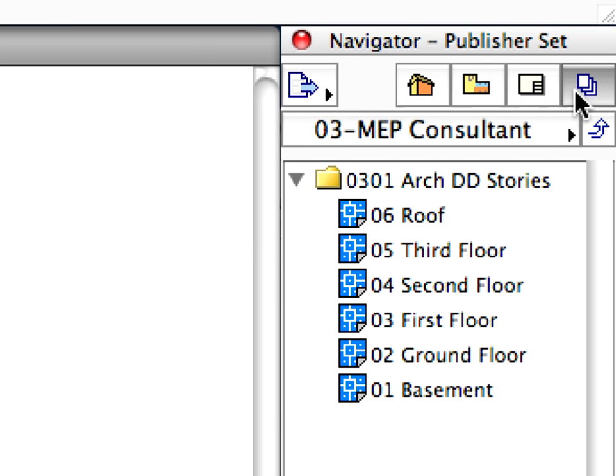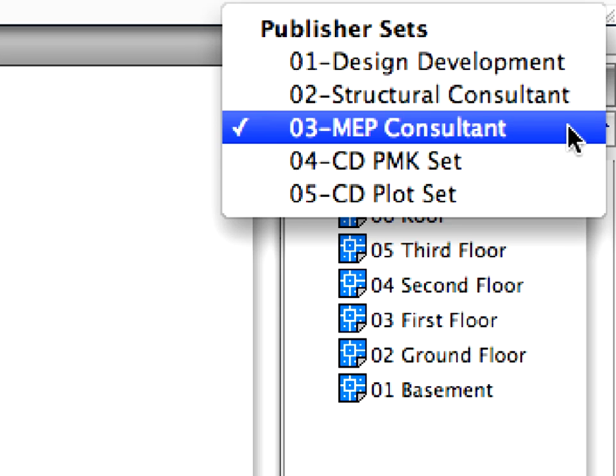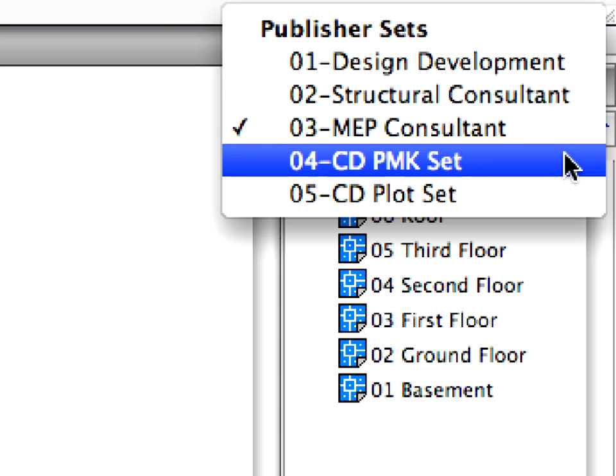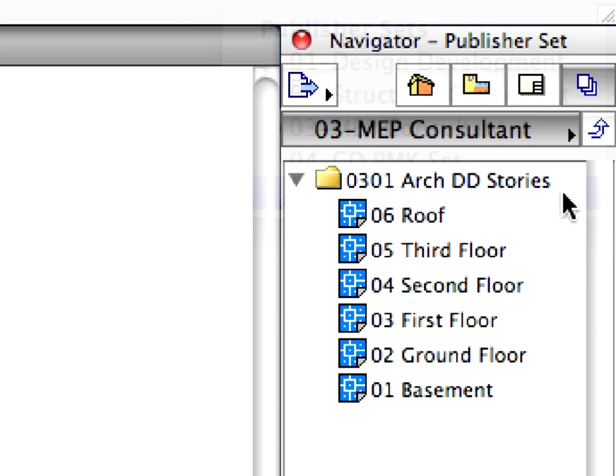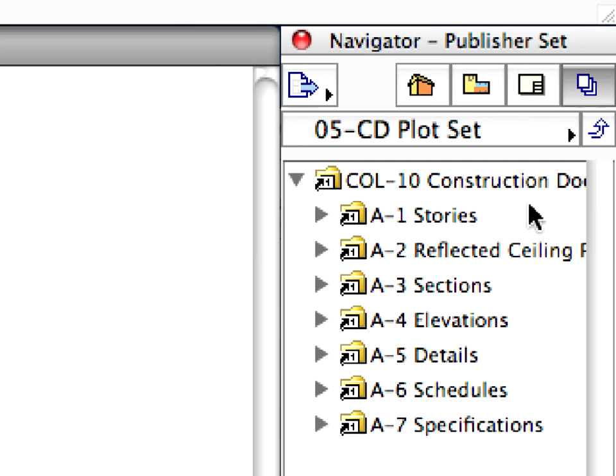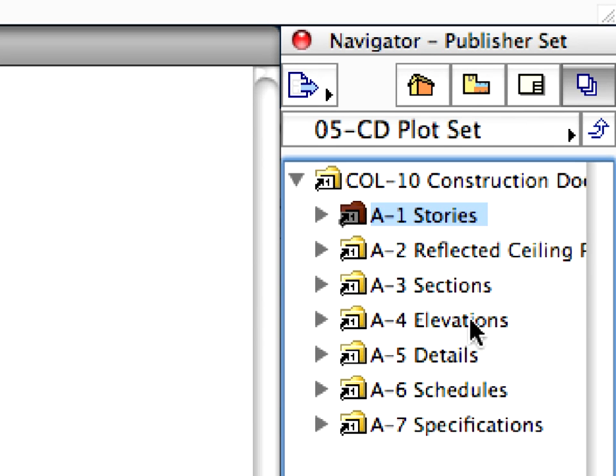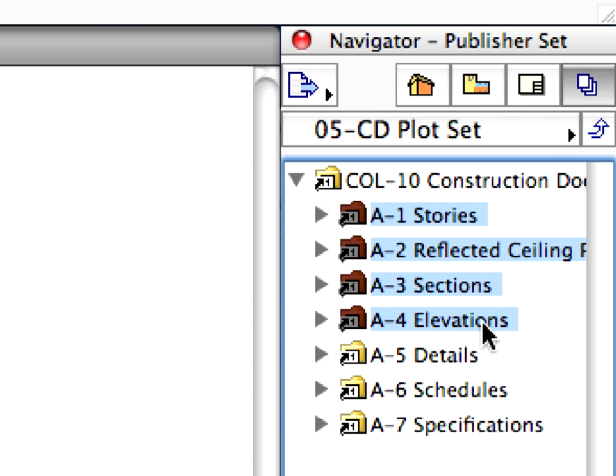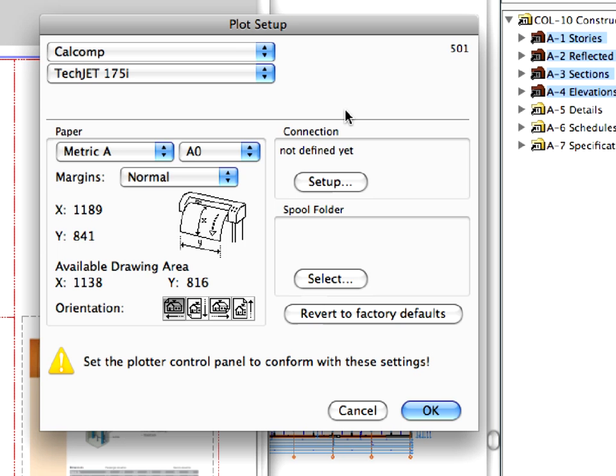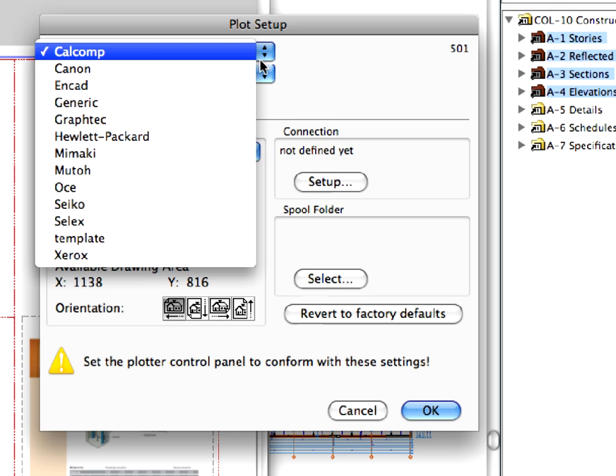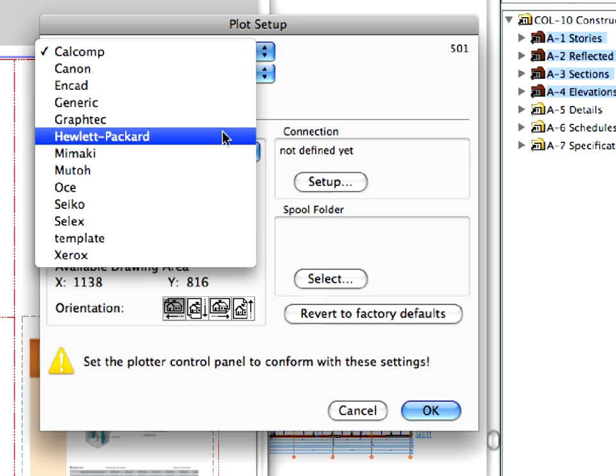Select and activate the newly created 05 CD Plot Set in the Publisher tab. Select the first four folders from A1 to A4 below the Construction Documentation folder. Let's set up a plotter for the selected layouts. Click the Plot Setup button in the Format panel. The Plot Setup dialog opens. Here you can select and match your plotter with the corresponding layouts in the selected folders.